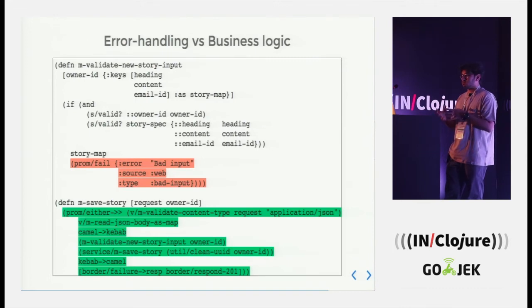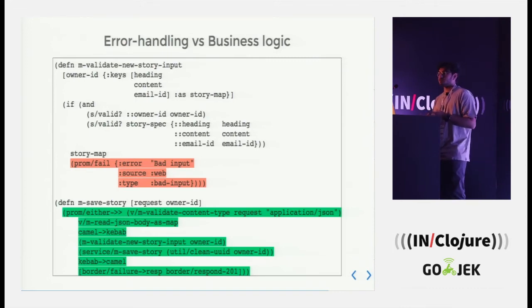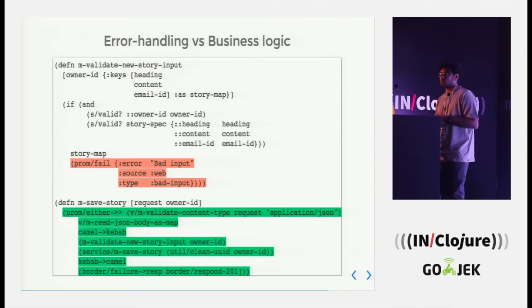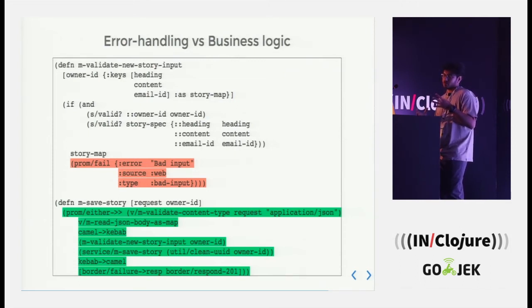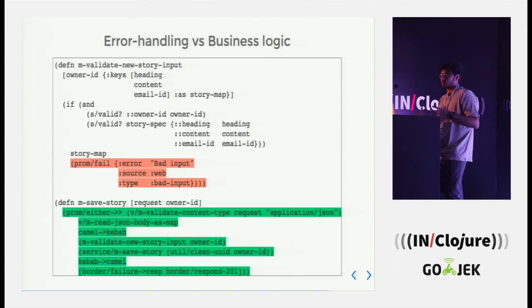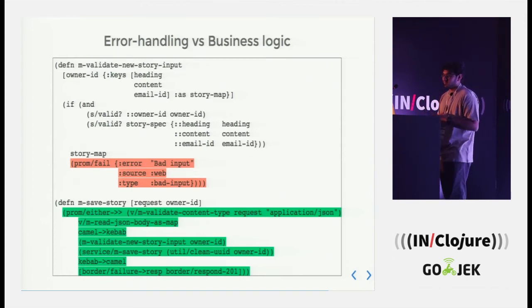And then this actually makes error propagation a lot more easier for us and we do not rely on exceptions because, according to me, when they are thrown, it's like the errors are thrown at my face.